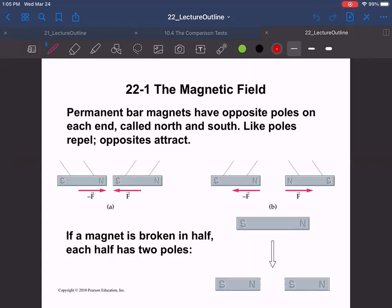One thing that's always the case — and it's similar to charges — is that with charges we had positive and negative, and like charges repel while opposite charges attract. Similarly here we have two different poles, not charges, and we call one north and one south. Just like with electric charges, opposite poles attract and like poles repel. North attracts to south, south attracts to north, but north repels north and south repels south.